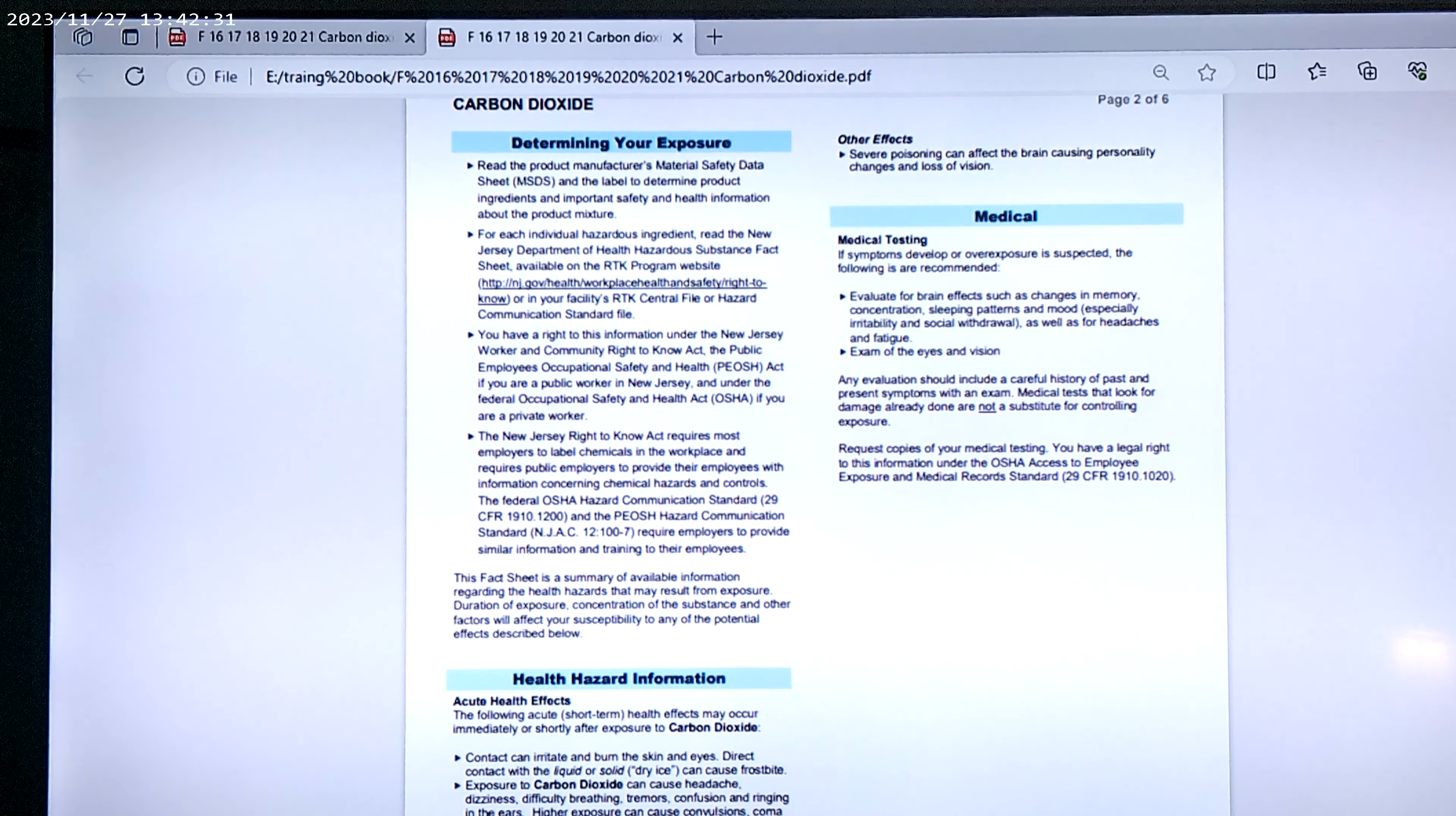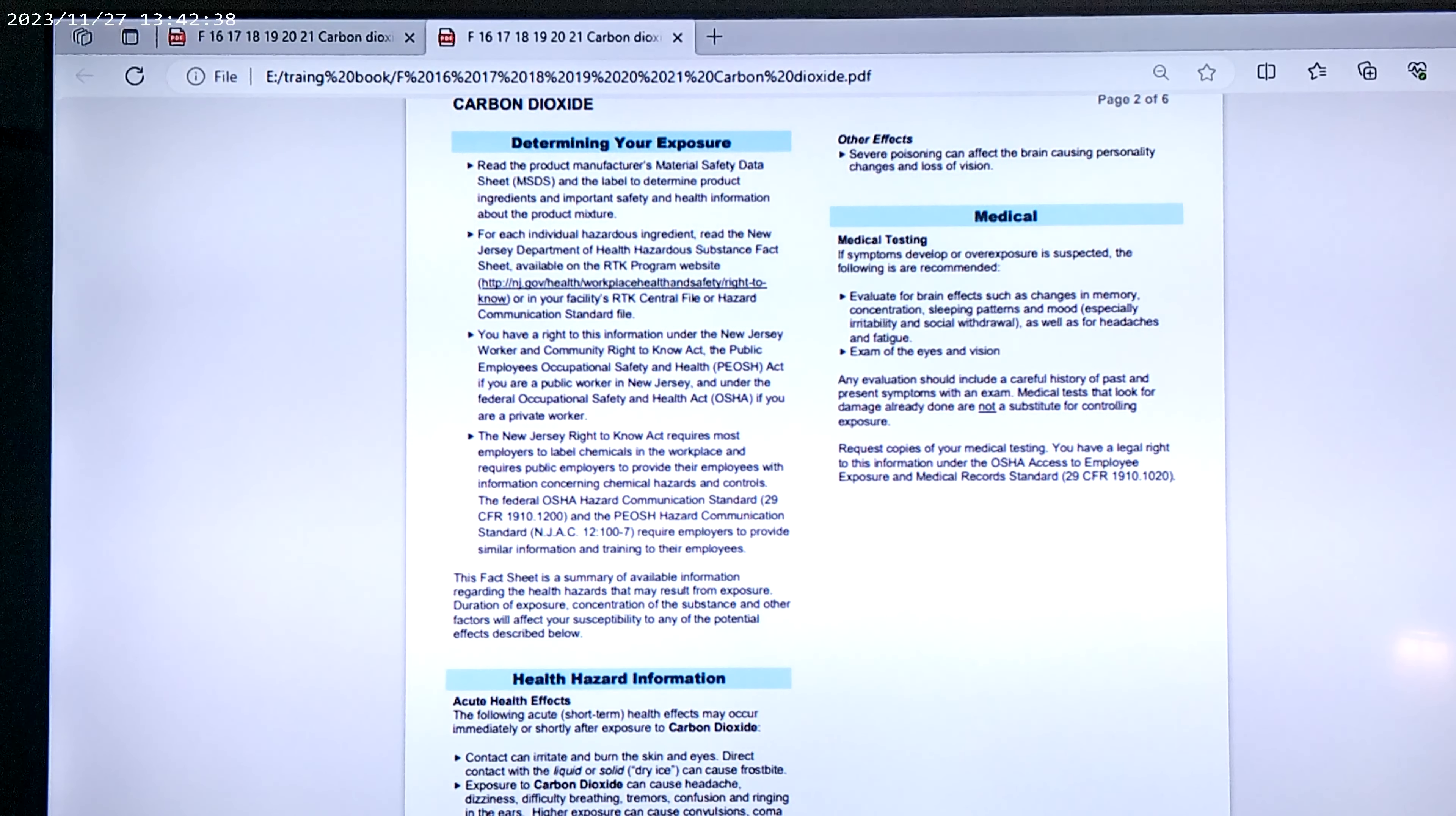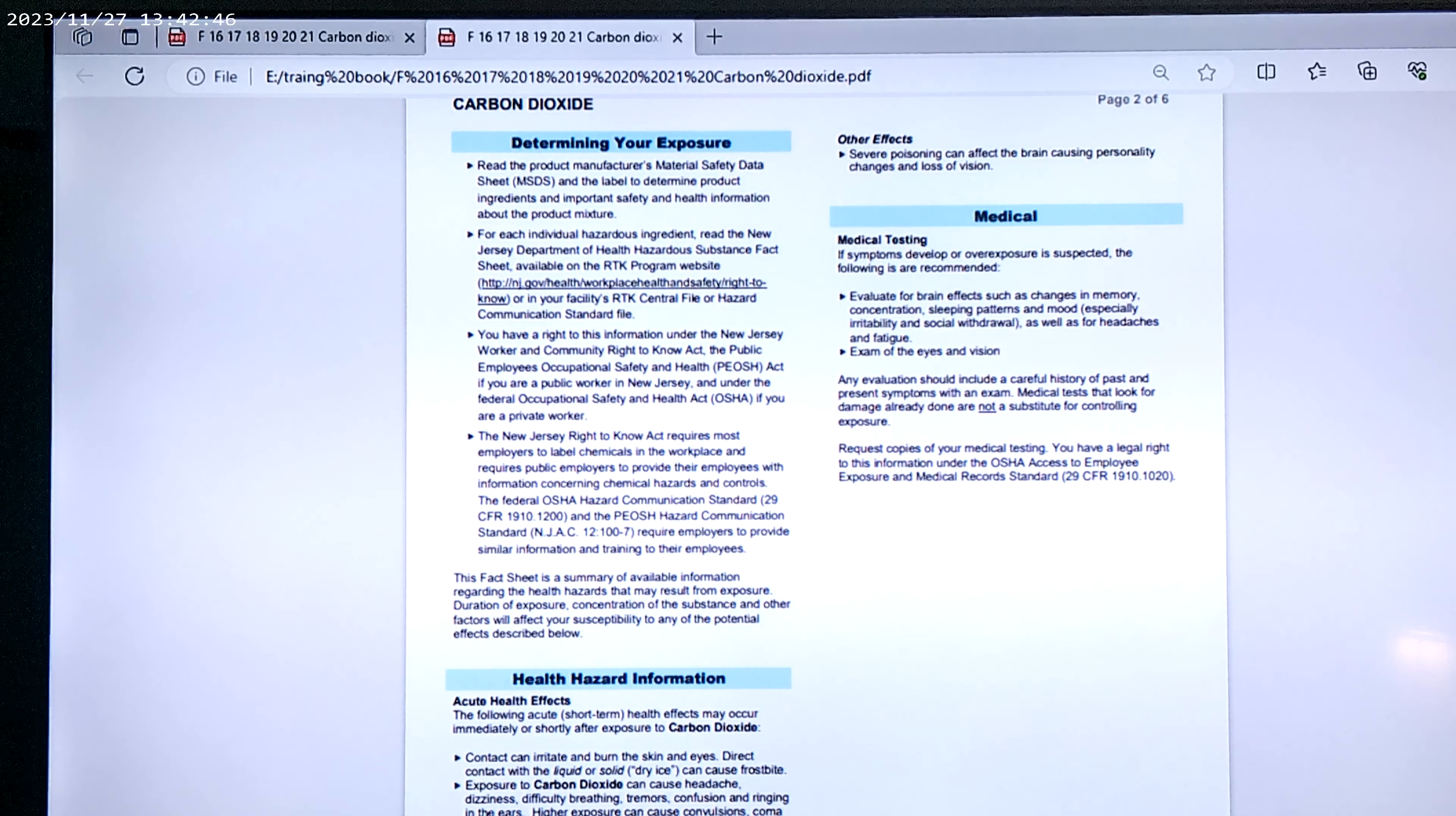Examine the eyes and vision. An evaluation should be included, a careful history and past-present symptoms with an exam. Medical tests that look for damage that is already done are not a substitute for controlling exposure.